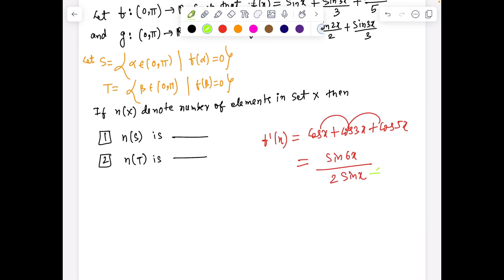In the interval 0 to π, the denominator 2 sin x will never be zero; in fact, it is strictly positive. So we are left with analyzing sin 6x in the numerator.